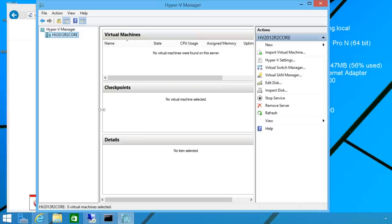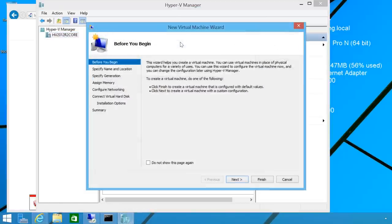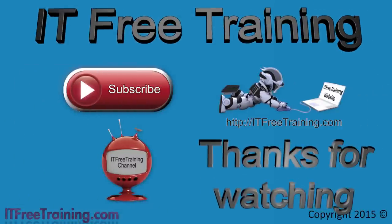I can also access other features on the Hyper-V server. For example, if I right click on the server, I can start the new virtual machine wizard. That covers it for installing the Hyper-V standalone server and how to perform remote administration on it. I hope you've enjoyed this video and found it useful. I hope to see you in other videos in the Hyper-V course or other courses from us. Thanks for watching and see you next time.